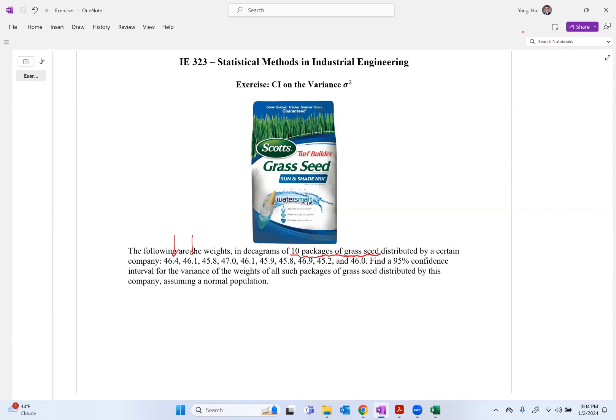So when you go to Lowes or Home Depot and buy grass seeds, you assume they are exactly the same amount, but there are always some kind of standard deviation or variance. If you measure to a fine degree, you can see there are some variations in the weight.